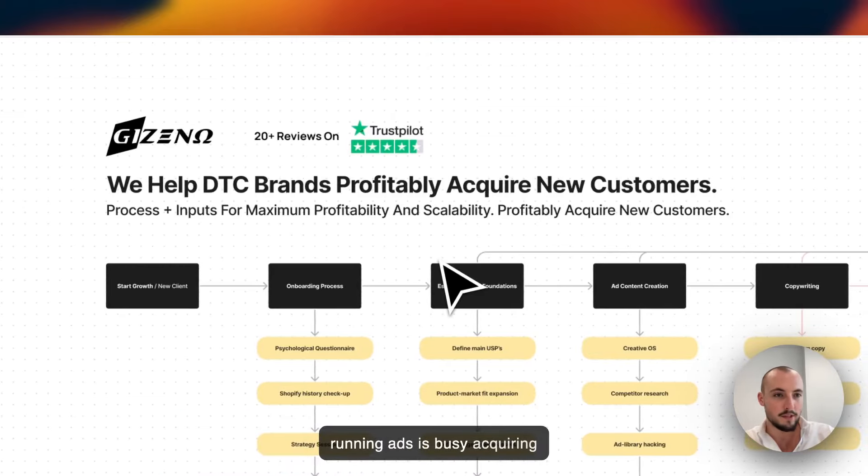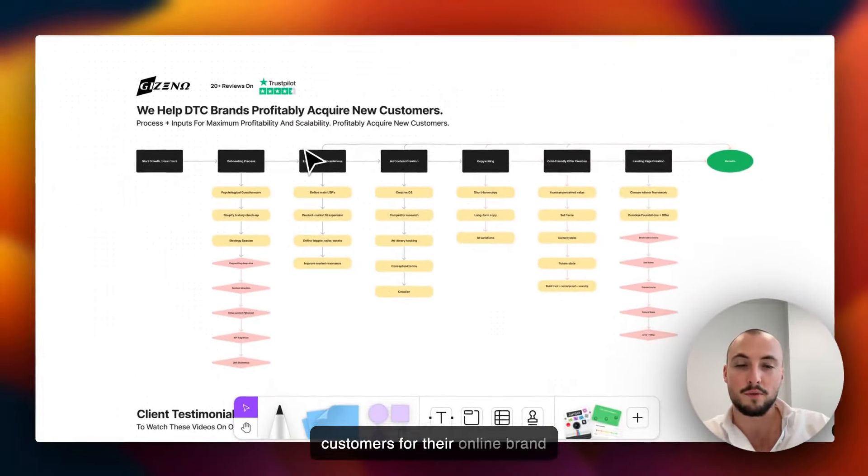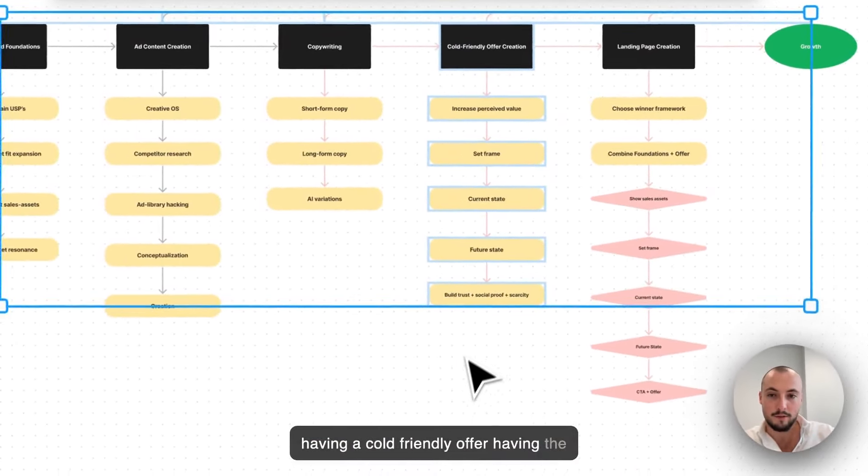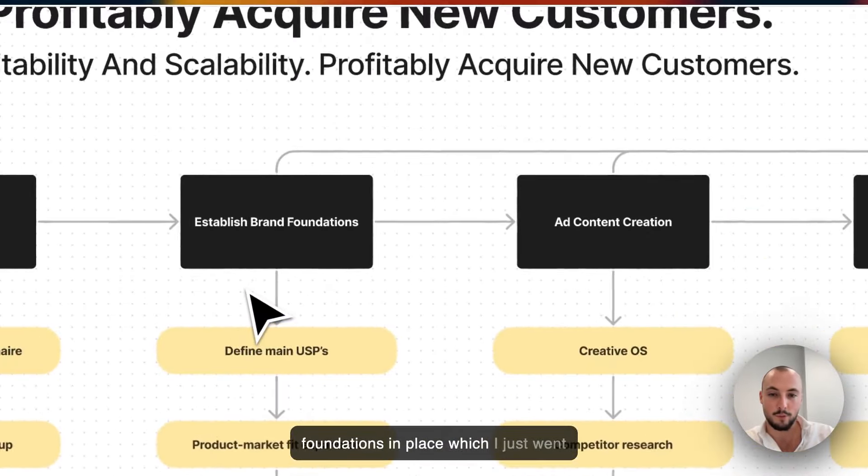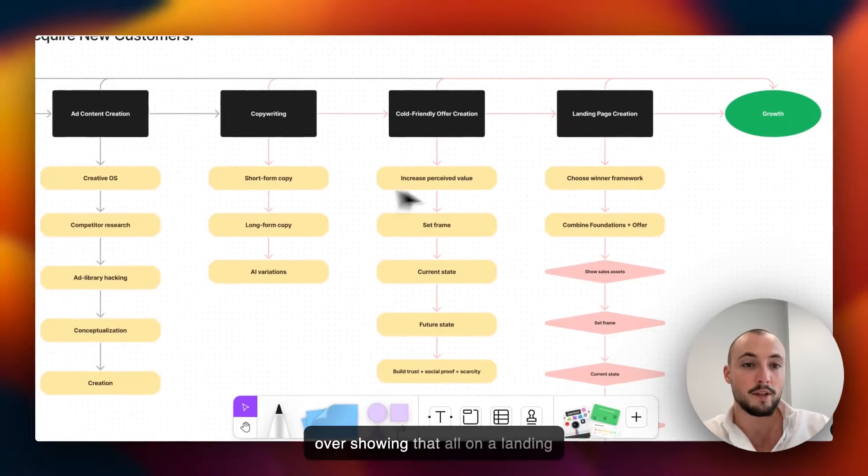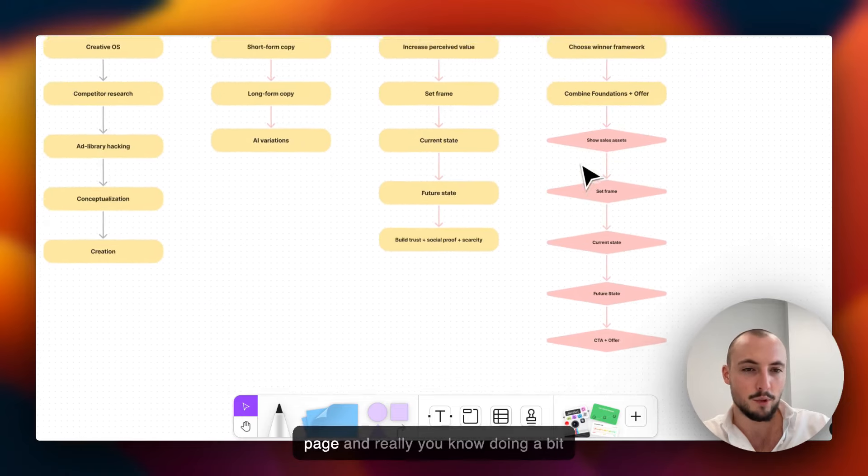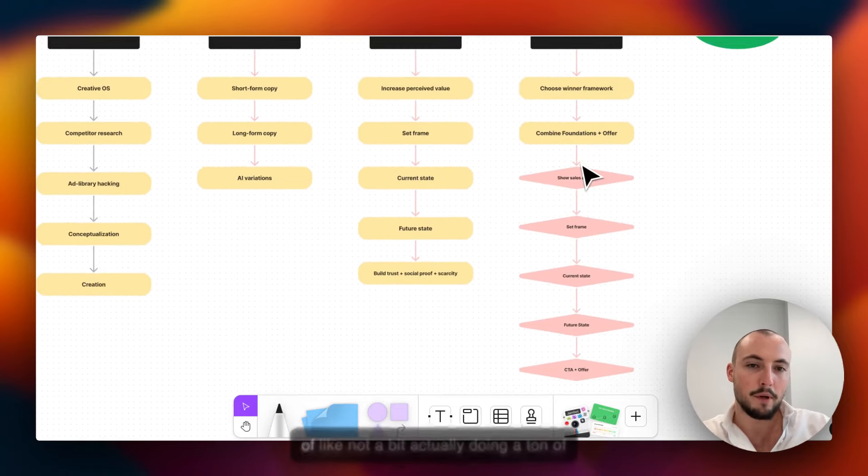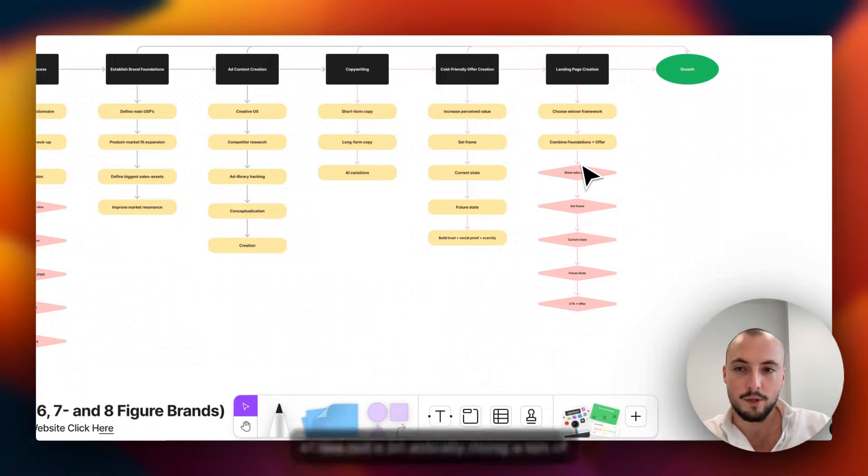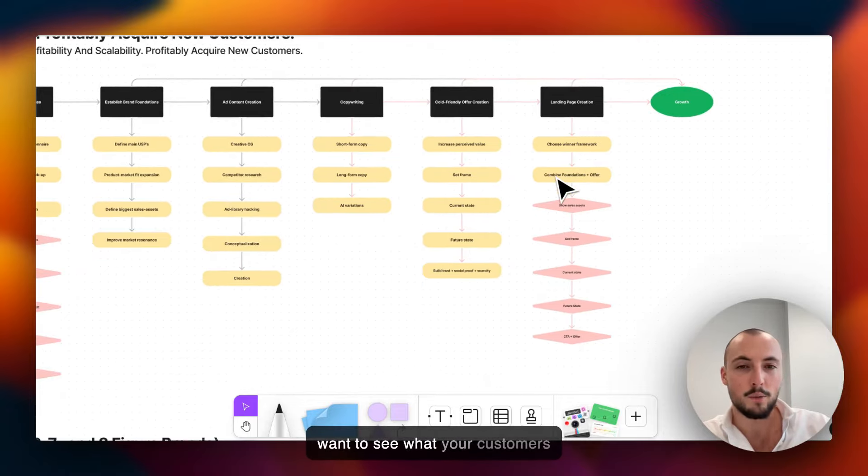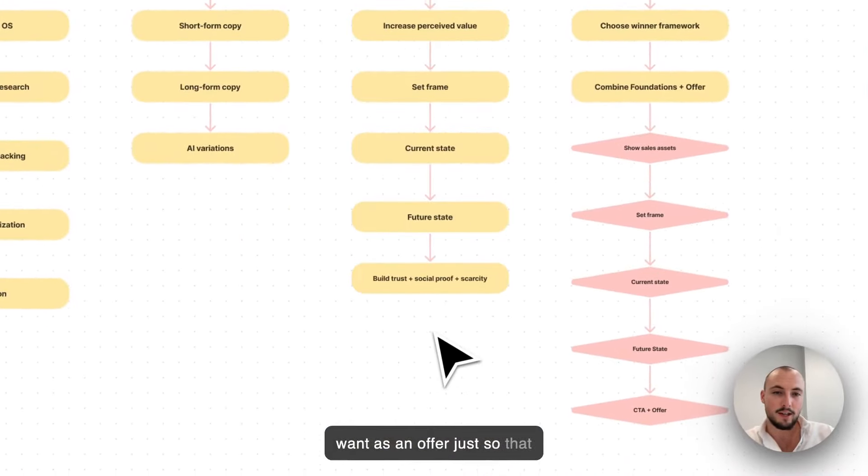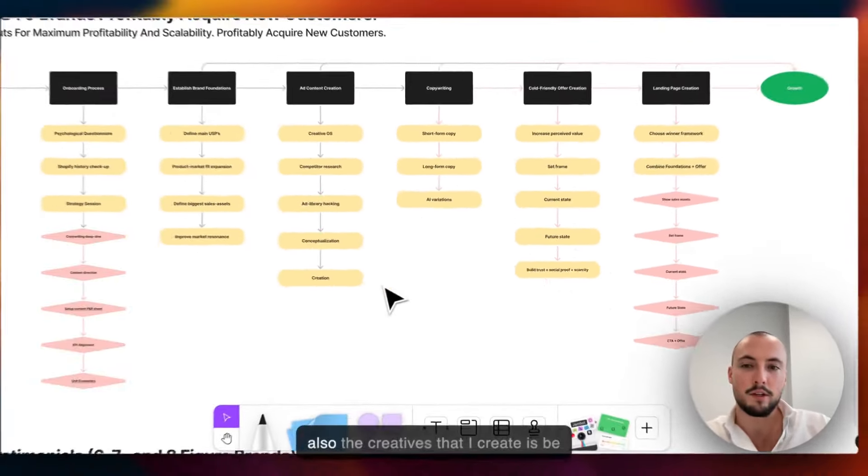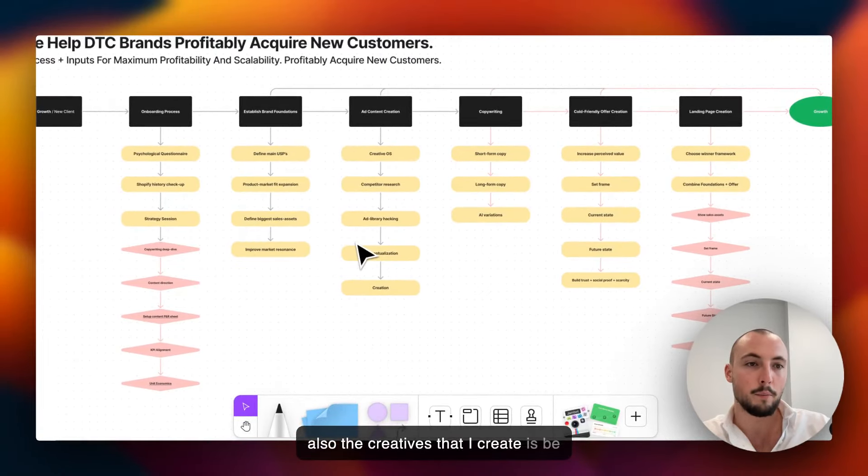Really simply guys, that's really all. Just saw the results come in, I was like let me make a video on this. For anyone out there that is running ads, is busy acquiring customers for their online brand, having a cold-friendly offer, having the foundations in place which I just went over, showing that all on a landing page, and really doing a ton of research on what your customers want to see, what your customers want as an offer, just so that everything is relevant, and having then also the creatives be on point with all the rest.